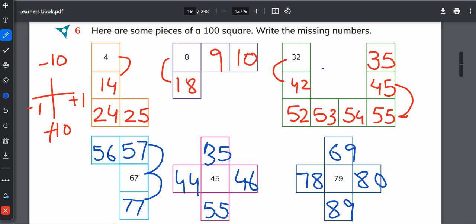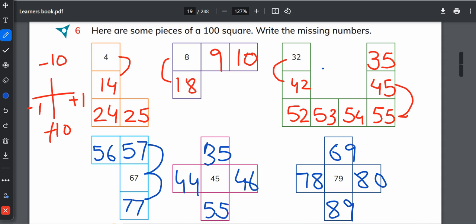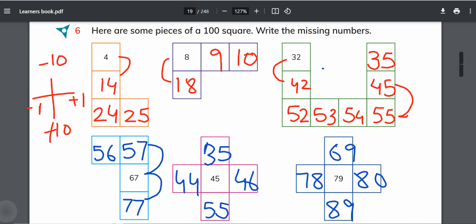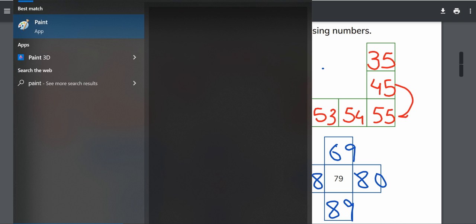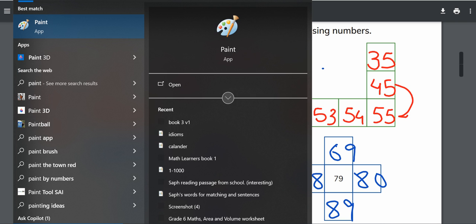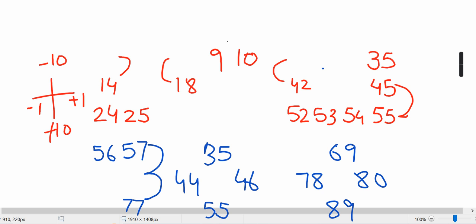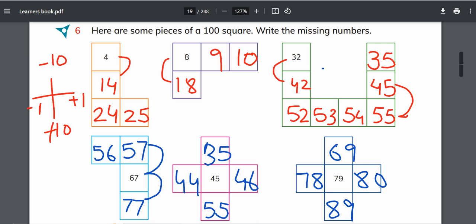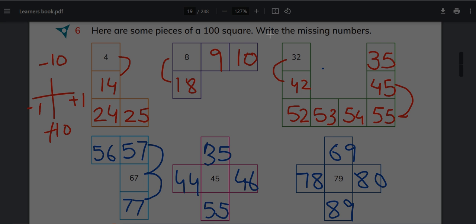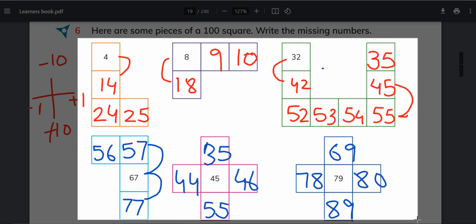If you want to check, read the question again. Here are some pieces of a hundred square. So if we want to compare a hundred square, see, let me open paint program here. Let's copy this one grid, or you can check all the grids.